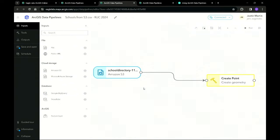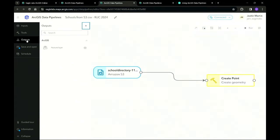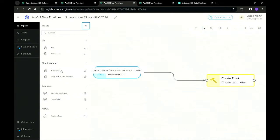You'll notice that data pipelines is a no-code graphic user interface. On the side panel, you can see that it is made up of three elements: inputs, tools, and outputs. The input data can be from files in ArcGIS, cloud storage such as Amazon S3 buckets, databases, or ArcGIS Online feature layers.